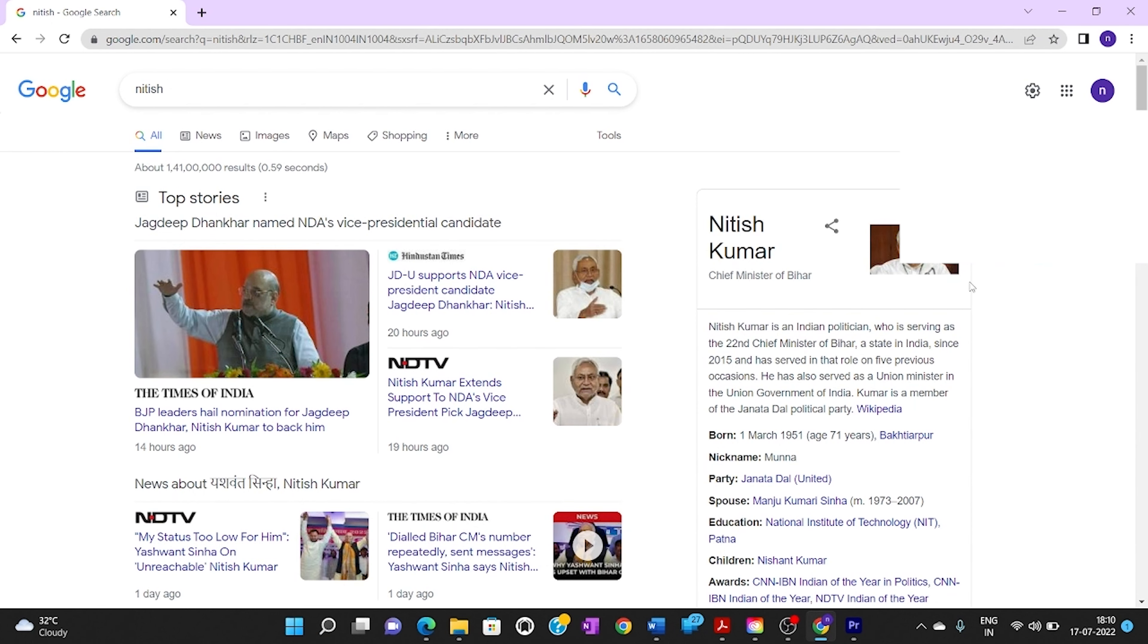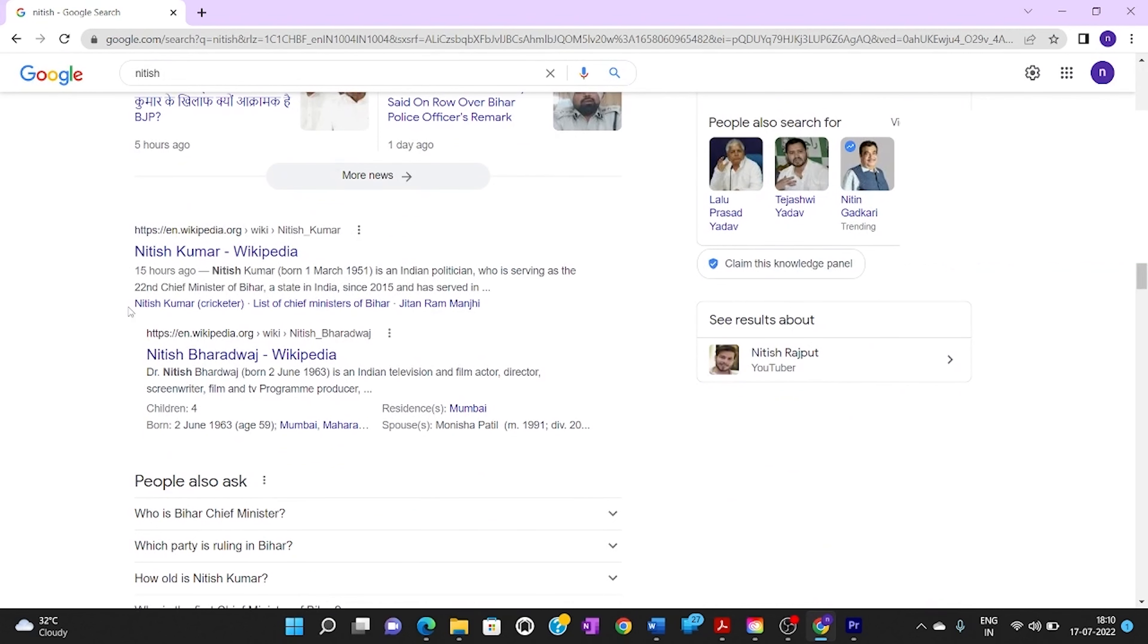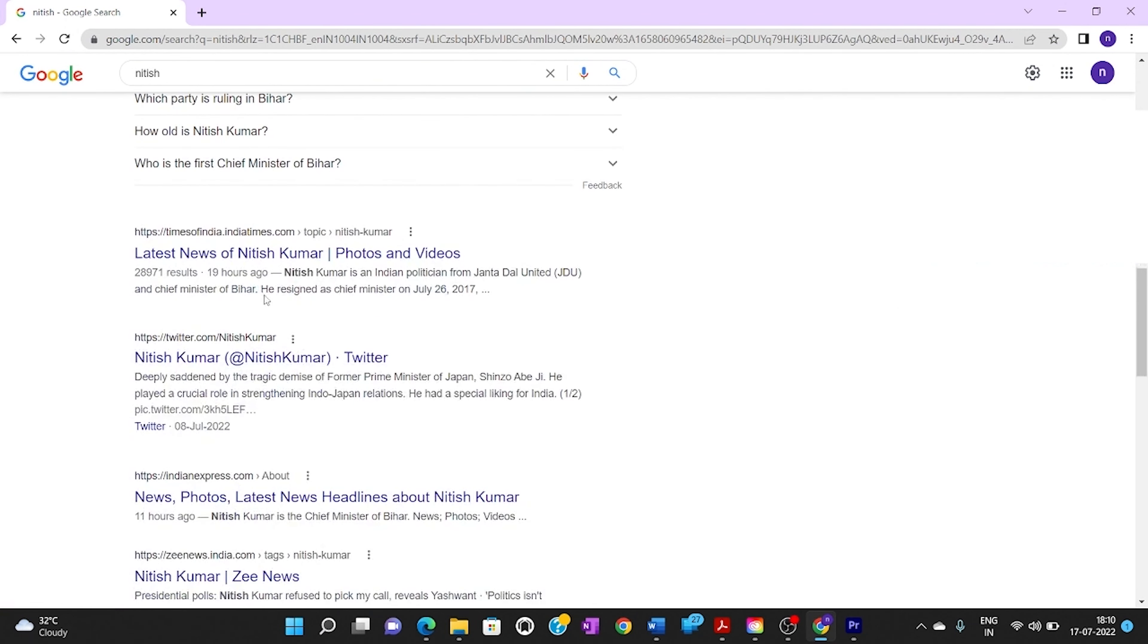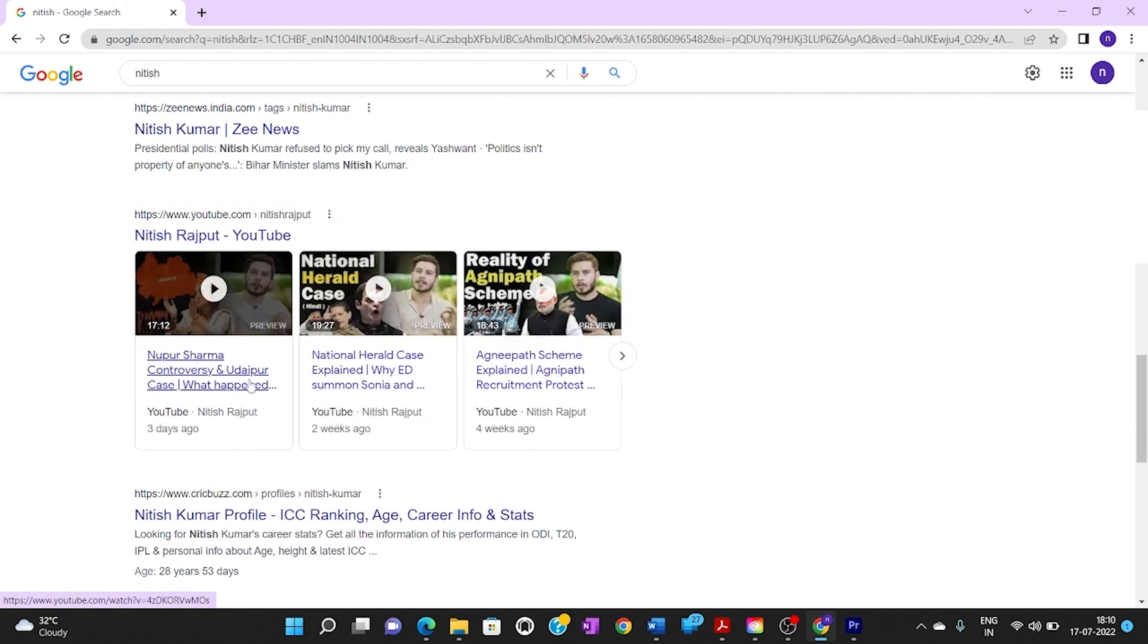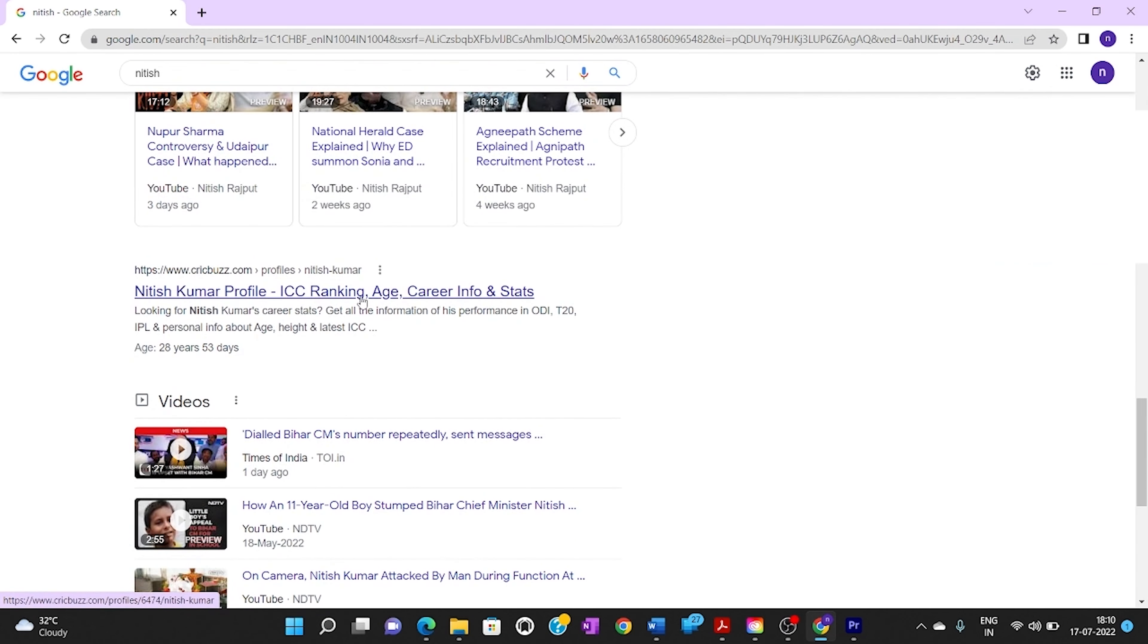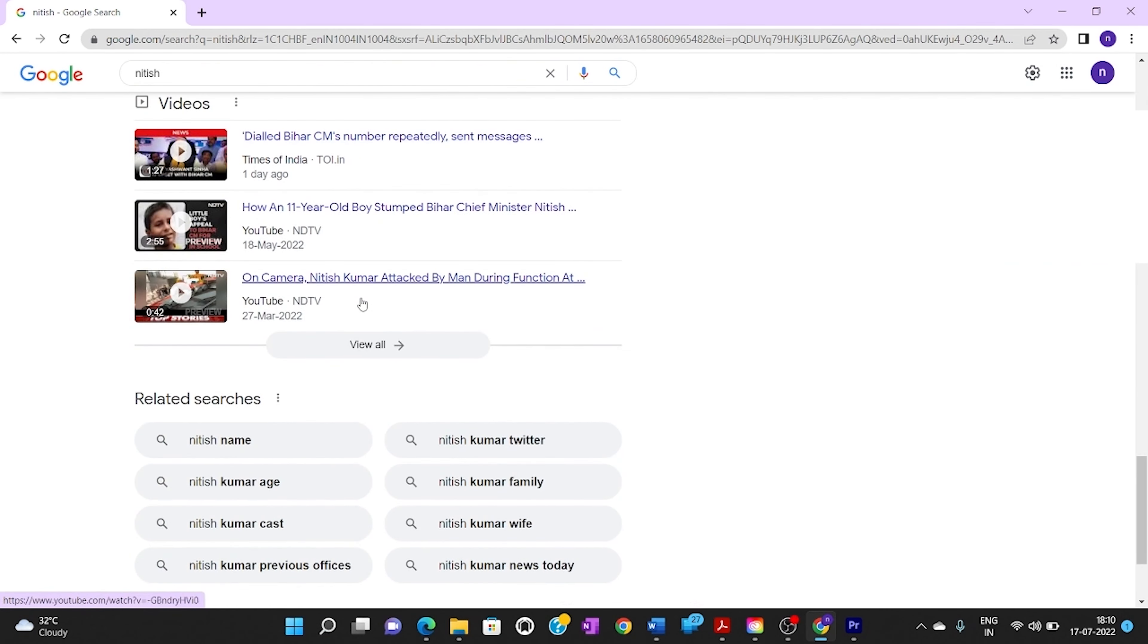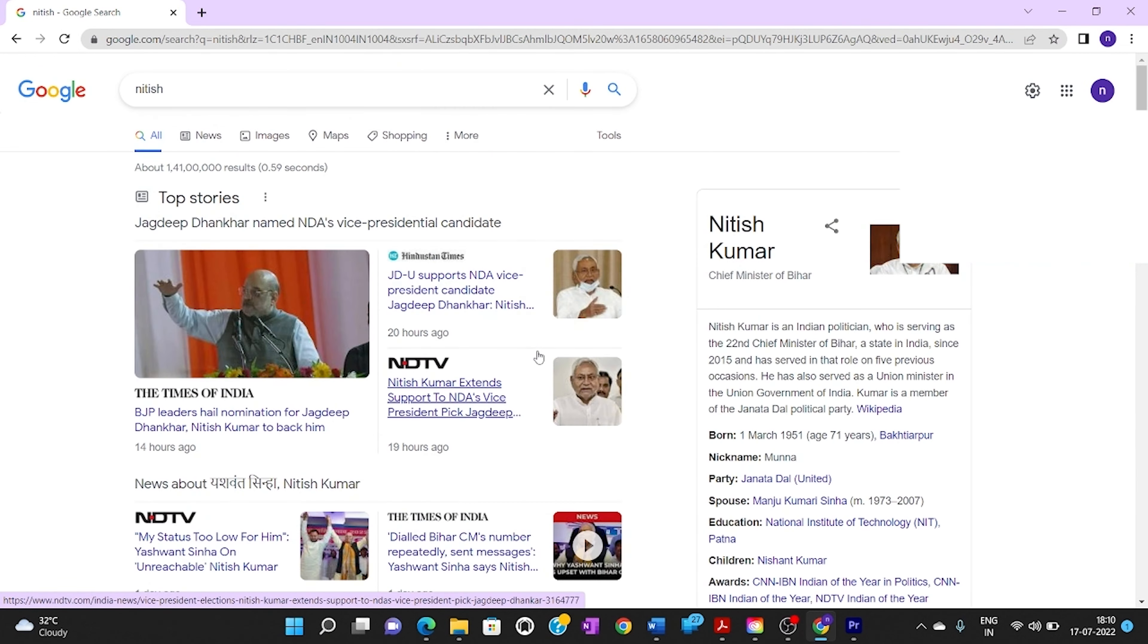When you scroll down, you see Wikipedia of Nitish Kumar, and repeatedly more results about Nitish Kumar. This entire page is dominated by information about the chief minister of Bihar, Nitish Kumar.